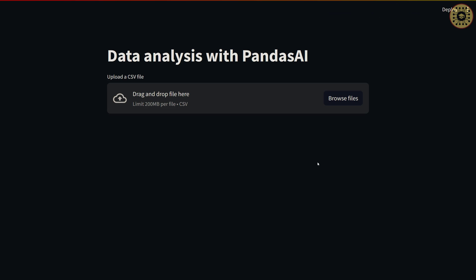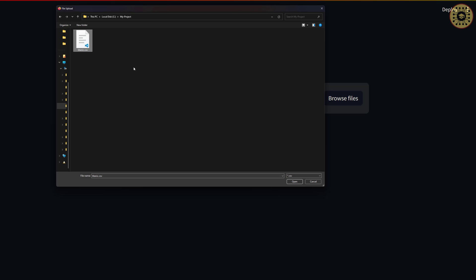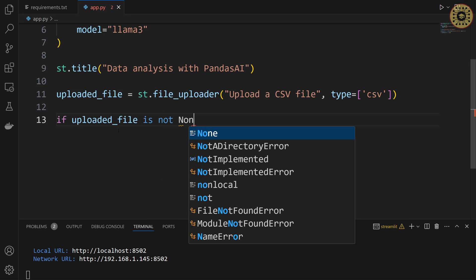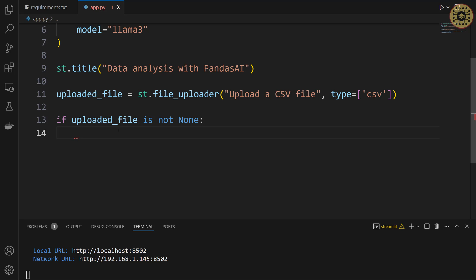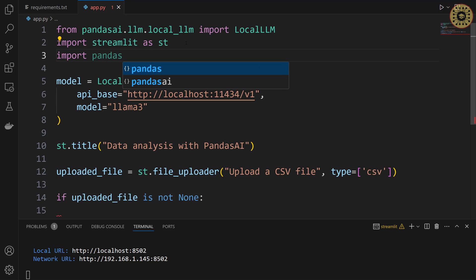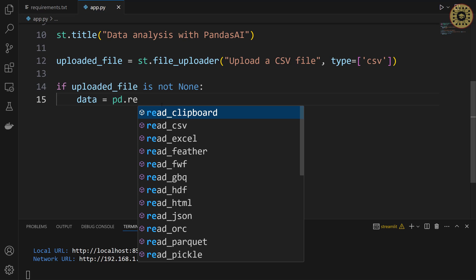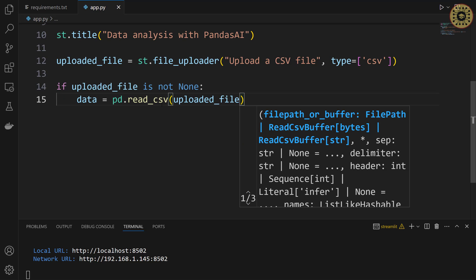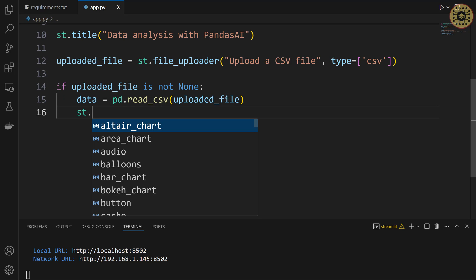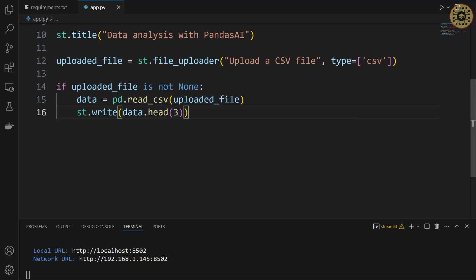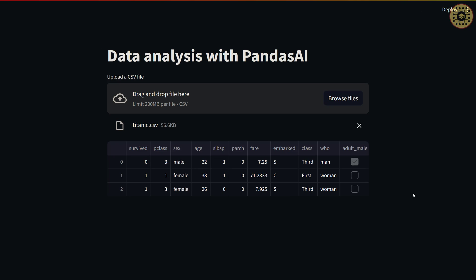Let's test this widget. Go to the app and then click rerun. To load the dataset, let's click here and select our dataset, then click open. The file is uploaded. Let's go ahead and take a look at the first rows of the dataset. Using an if statement — if uploaded_file is not None — let's convert the data into a Pandas DataFrame: data = pd.read_csv(uploaded_file). Then let's write the first rows: st.write(data.head(3)). Let's test the app — click rerun. You can see the first rows of the Titanic dataset.